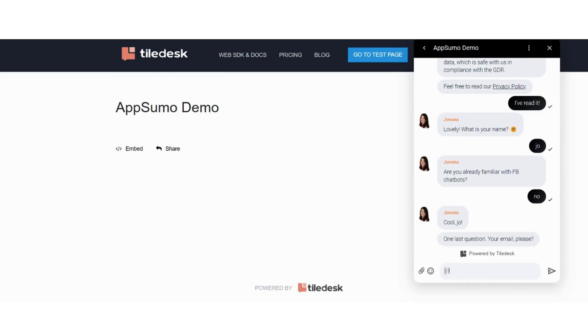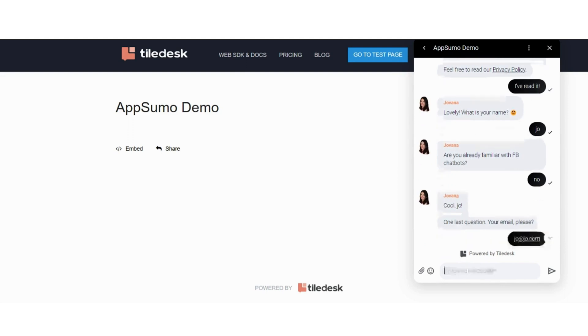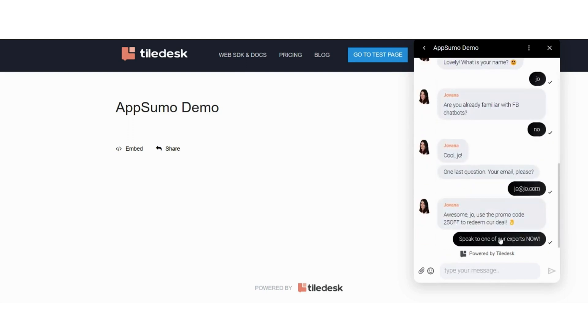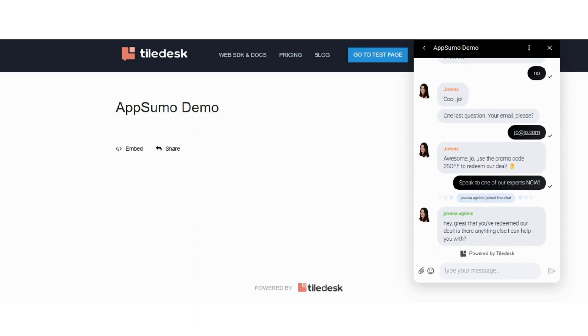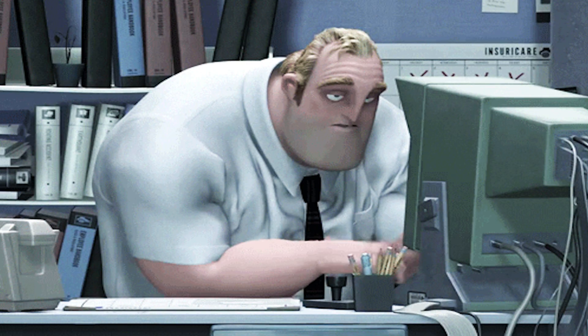When it's good to go, you can test your bot before adding it to your site. Any chatbot you create automatically runs the same way on every digital channel, so you don't have to do double the work — or maybe even triple. Just click the link below to grab this lifetime deal on Tiledesk.